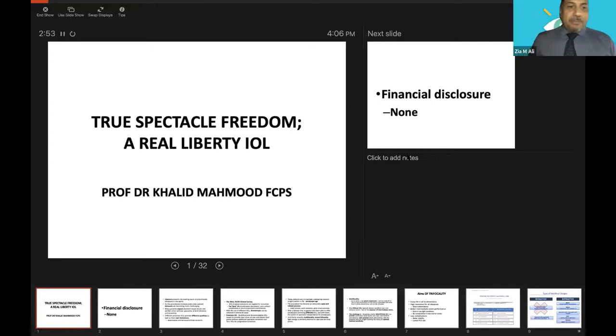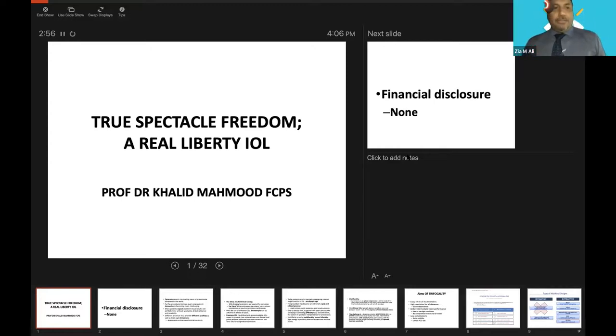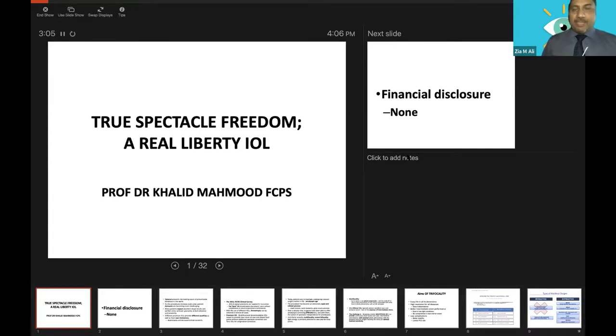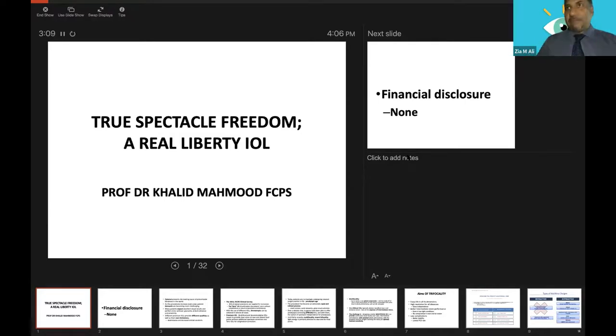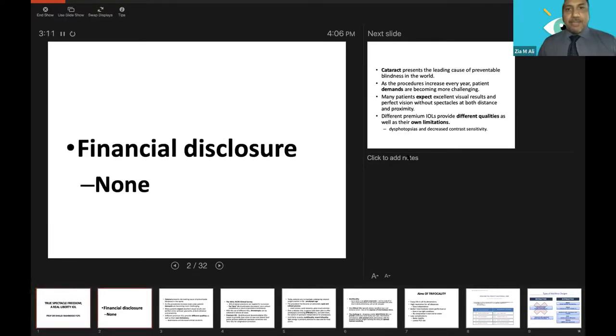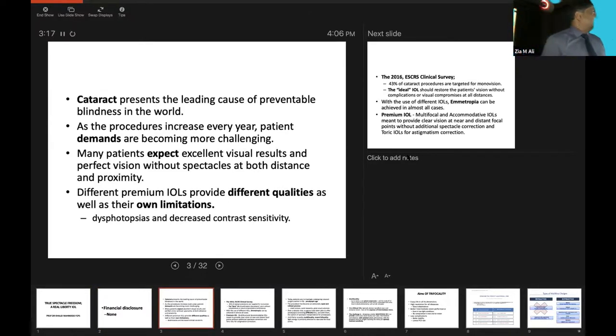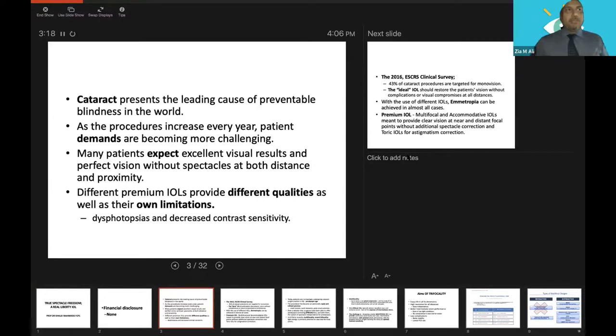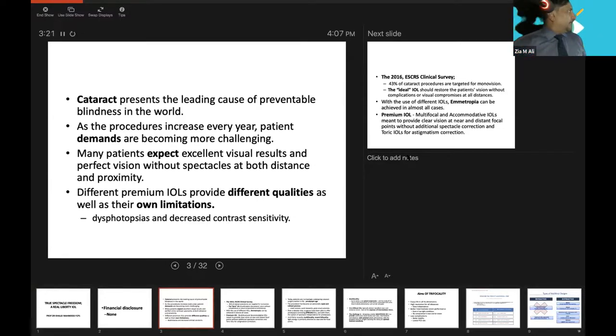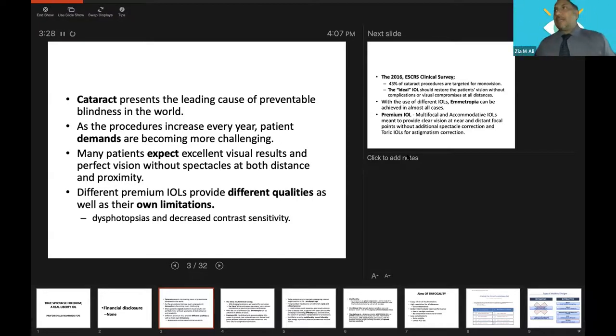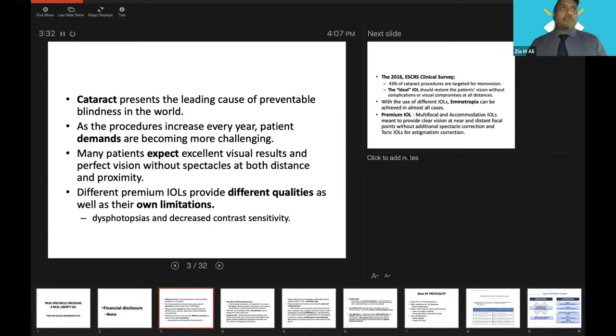My topic is related to true spectacle freedom. I will talk about the new lens which is going to be launched by Medi-Contour, the Liberty. I will try to limit my discussion because there are a lot of things. I have no financial disclosure.